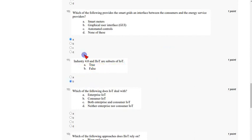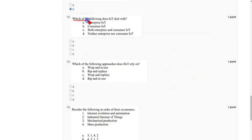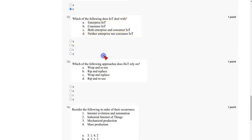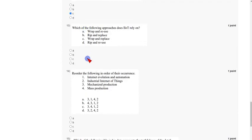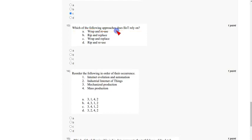Coming to the twelfth question: which of the following does IoT deal with? It deals with both enterprise and consumer IoT. Mark option C as the correct answer for the twelfth question. Coming to the thirteenth question: which of the following approaches does IIoT rely on? The IIoT approach is called wrap and reuse, not rip and replace. Mark option A as the correct answer for the thirteenth question.